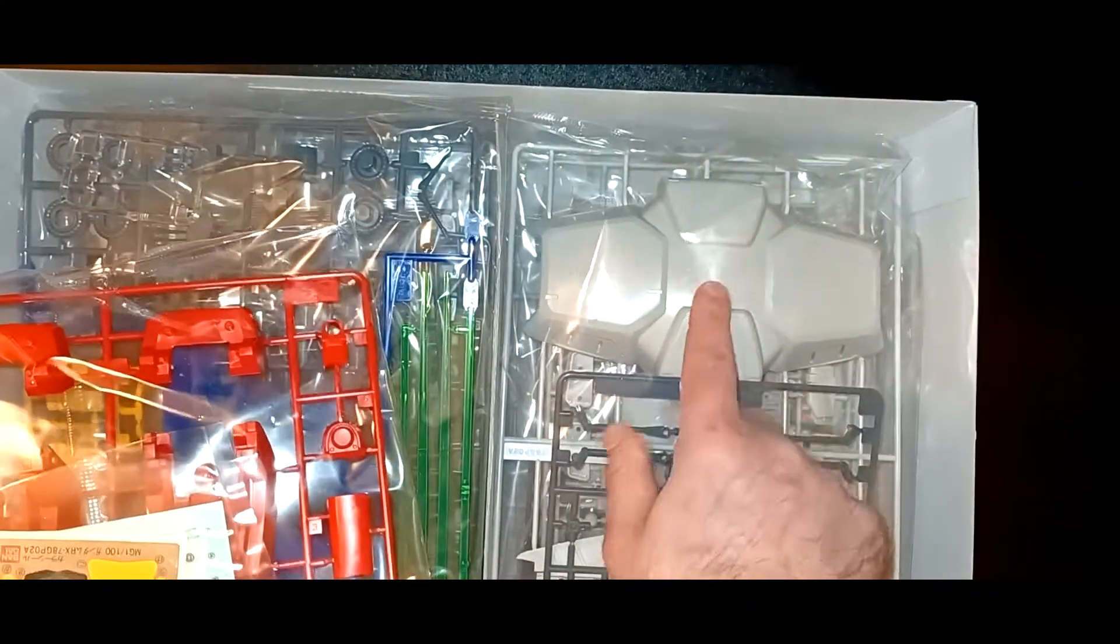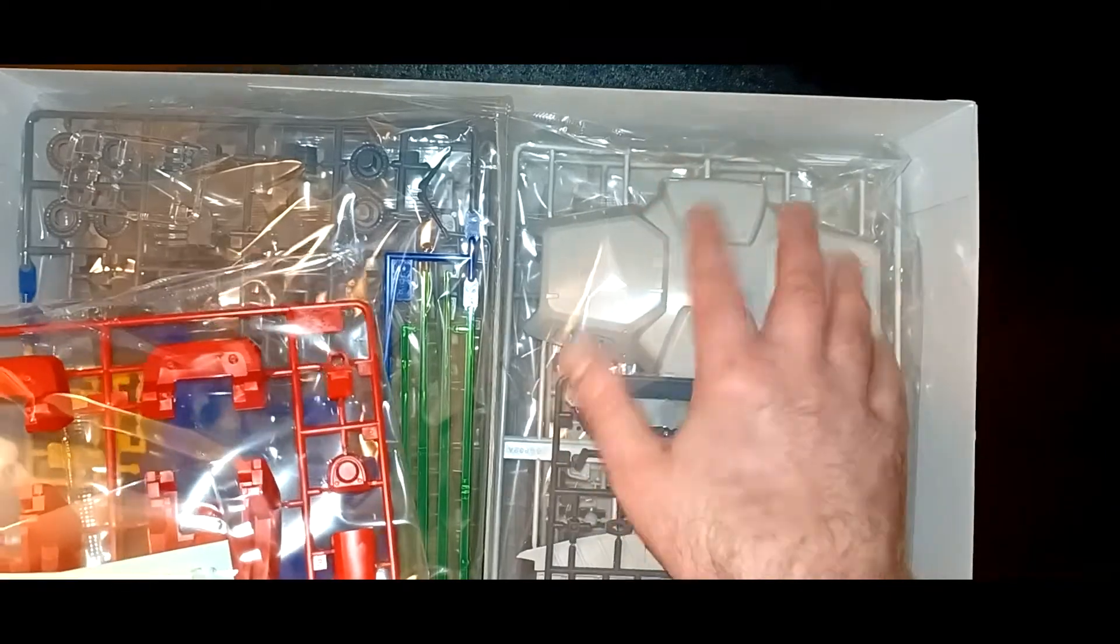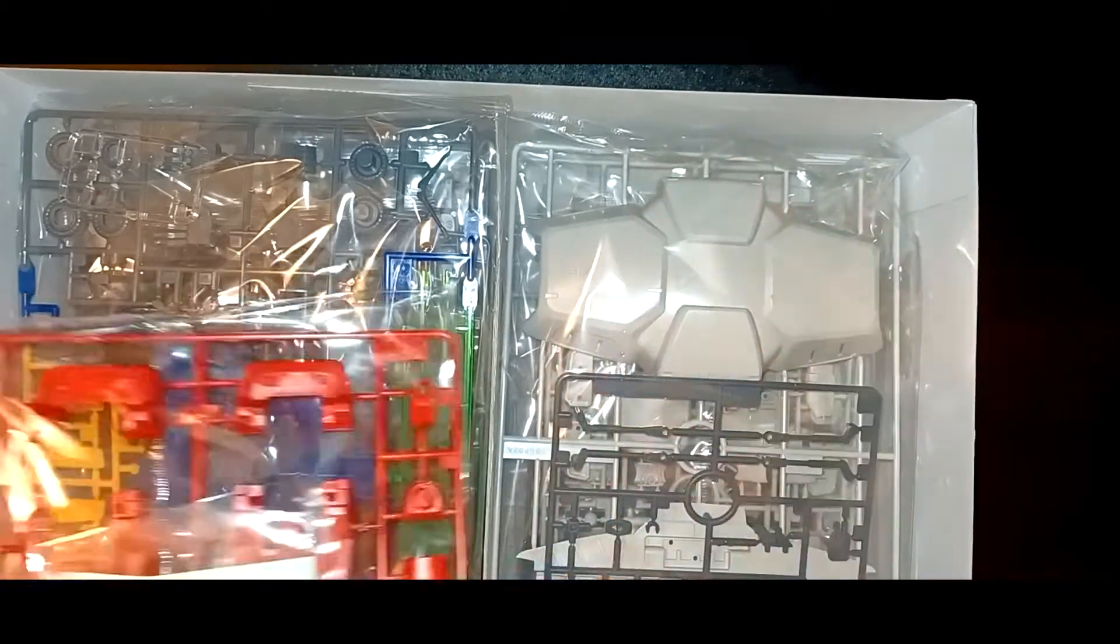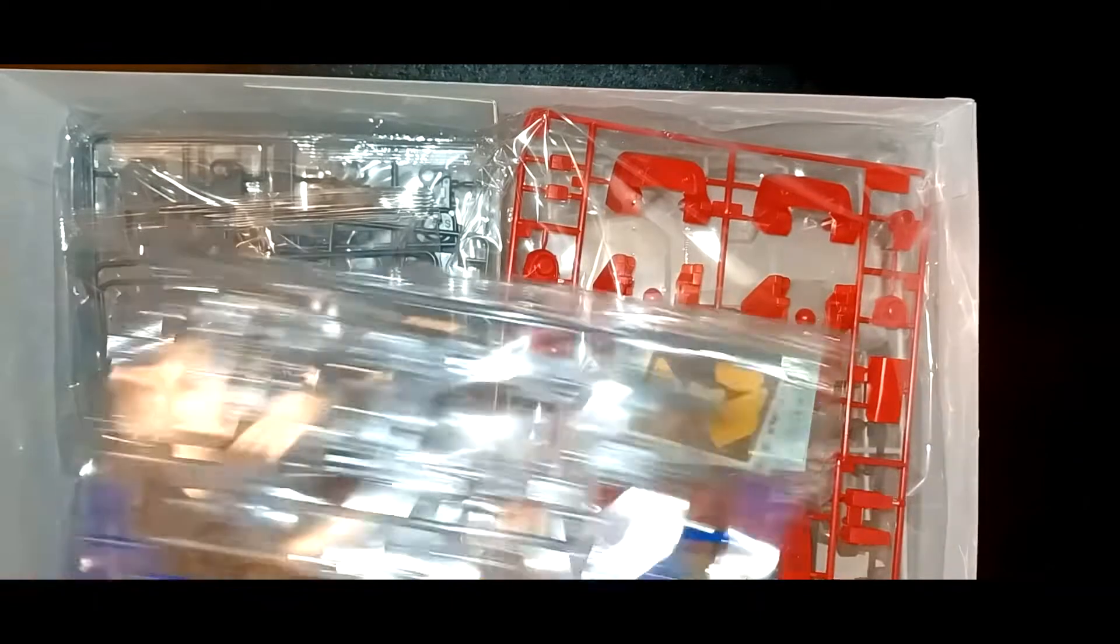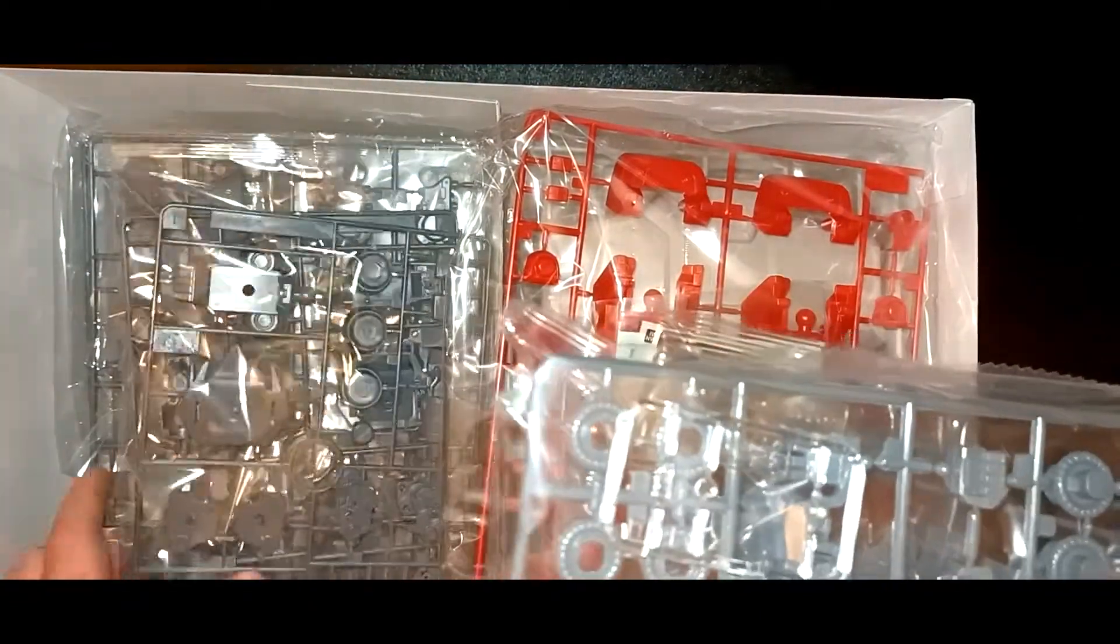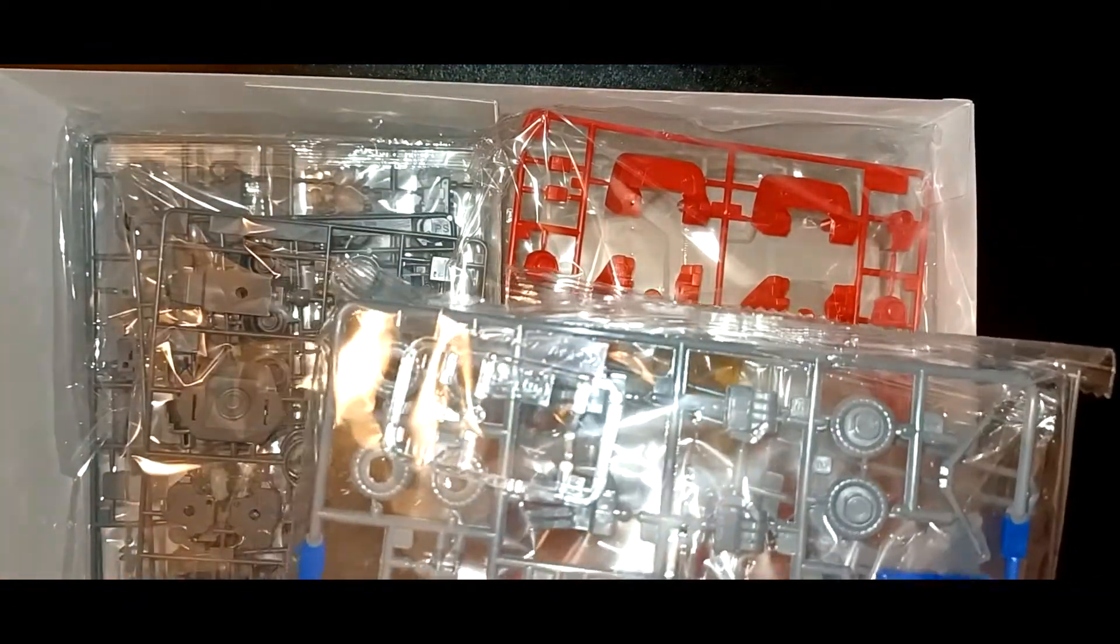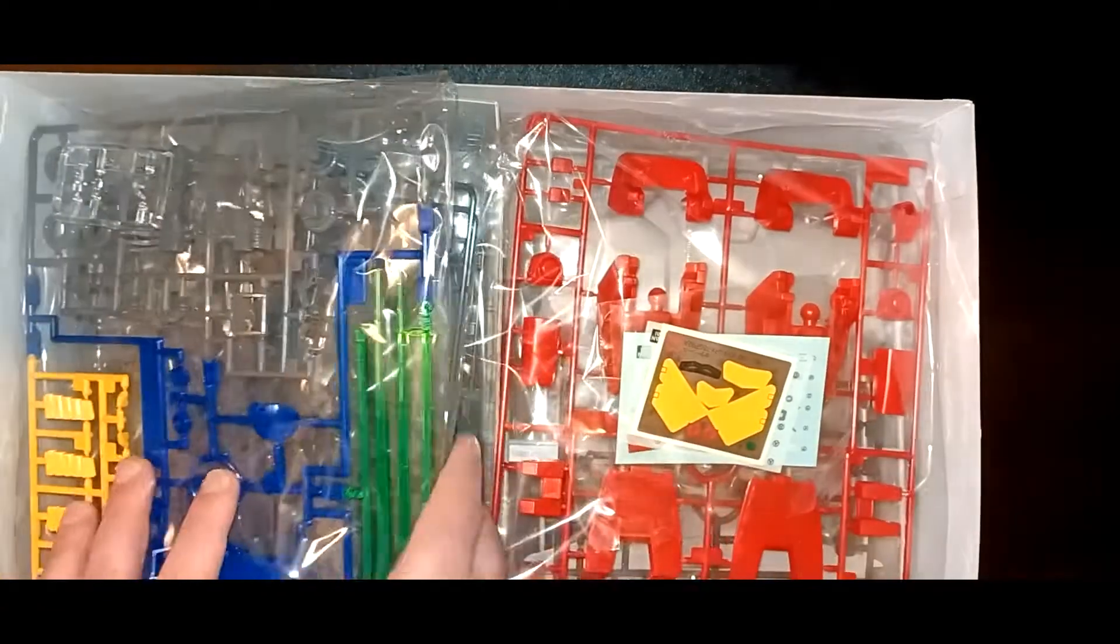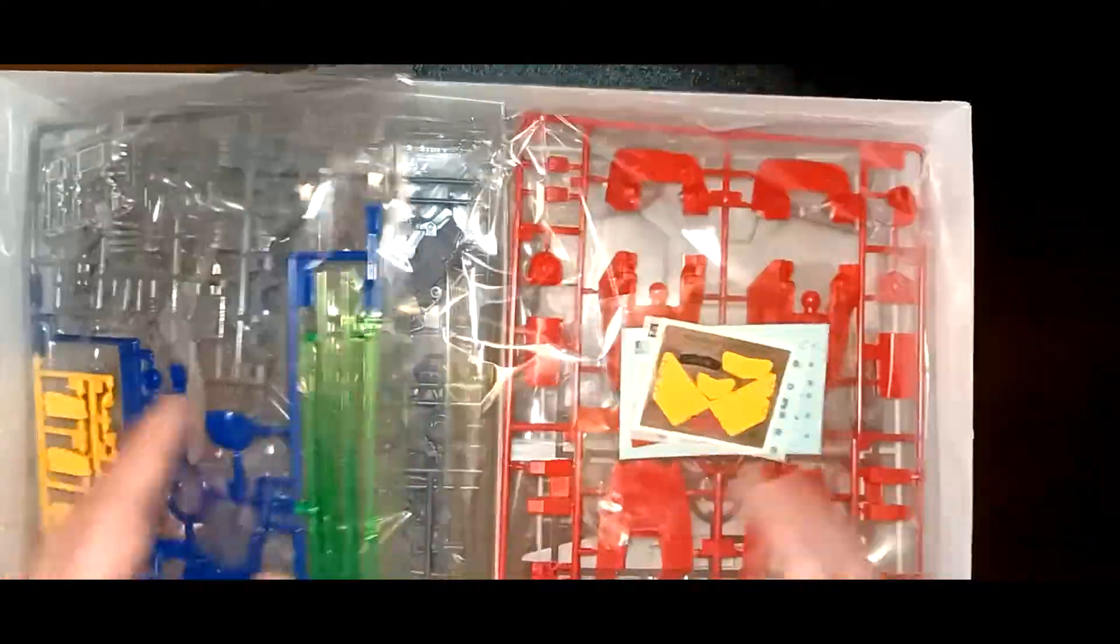As you can see, there's a lot of runners in here. Hilariously, the giant piece of plastic for the shield is hilarious. This also doesn't have inner frame. This came out in early 1998, so this is almost as old.